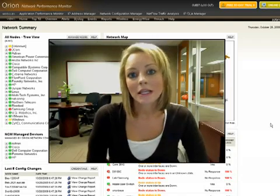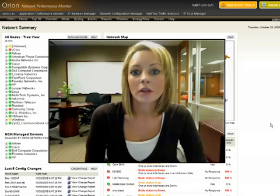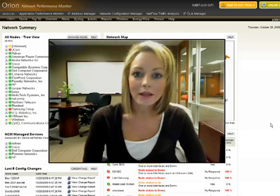Hi, my name is Nikki Jennings. I'm the Sales Engineering Manager here at SolarWinds.